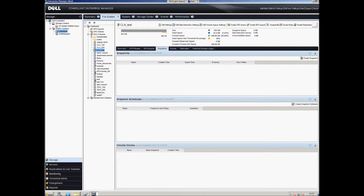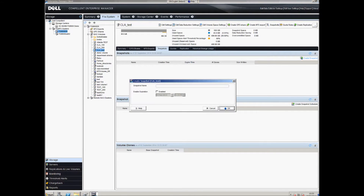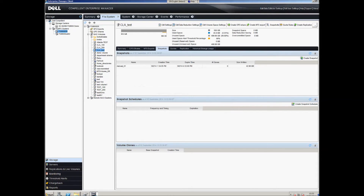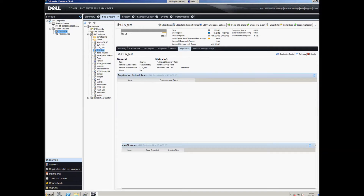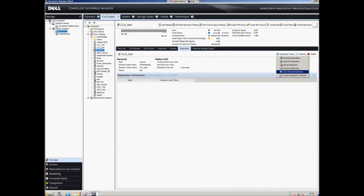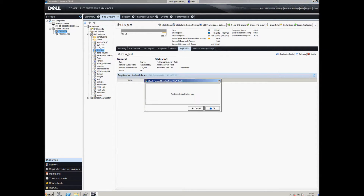Next, we're going to take a snapshot. Normally you'd have a snapshot schedule doing this, but as it's a test environment we'll just set one up and set the expiration to expire in a few hours from now.